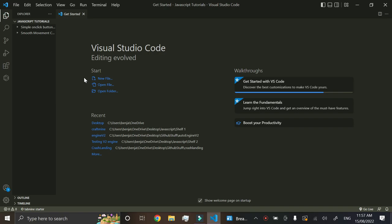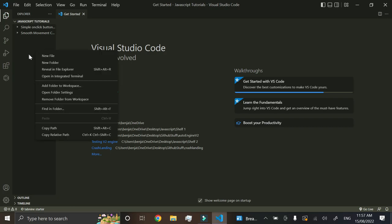Hey guys, welcome back to another JavaScript tutorial video. Today we're going to be learning how to make a simple clicker game in HTML, JavaScript, and maybe a little bit of CSS. We'll see what we get with that.